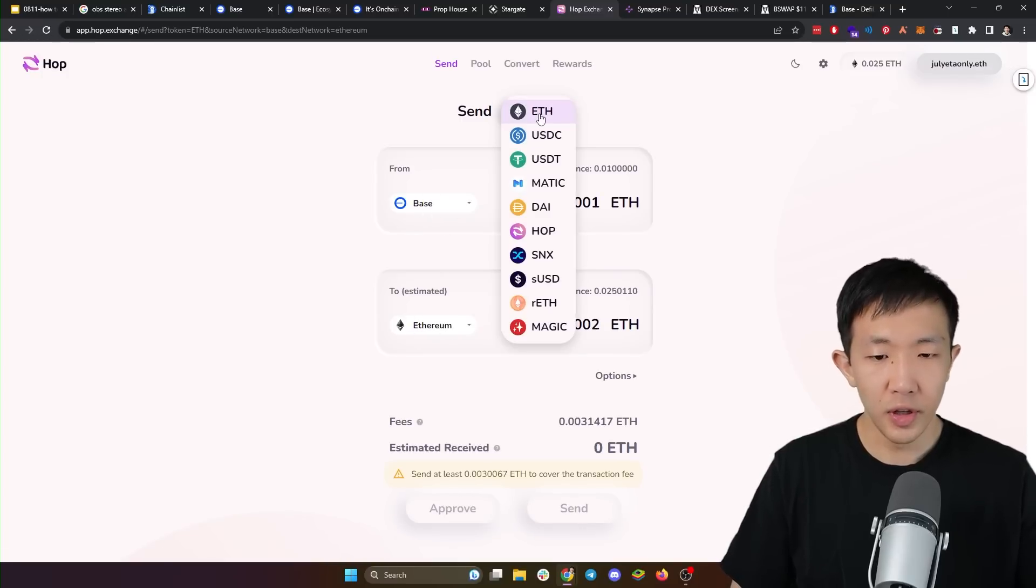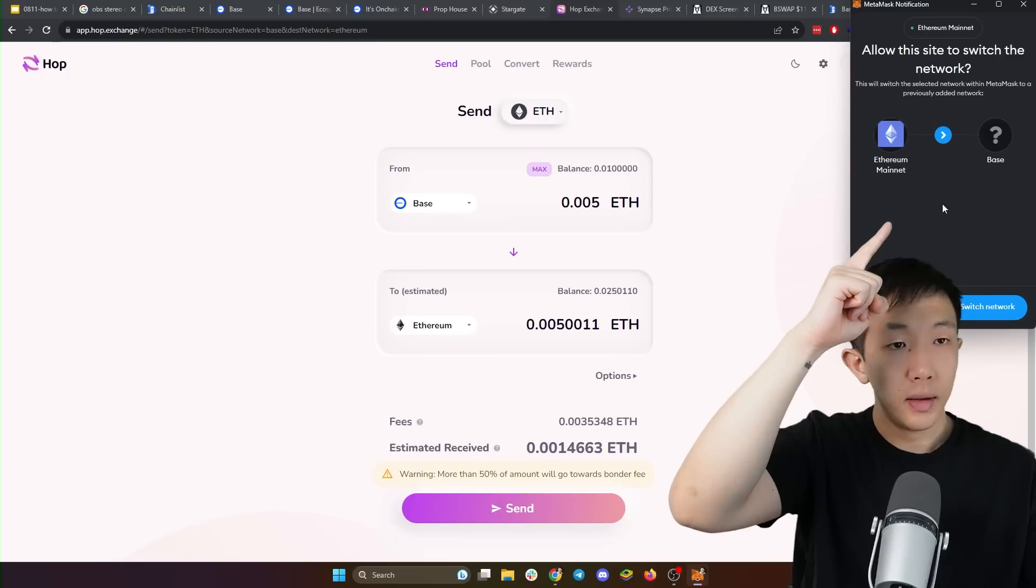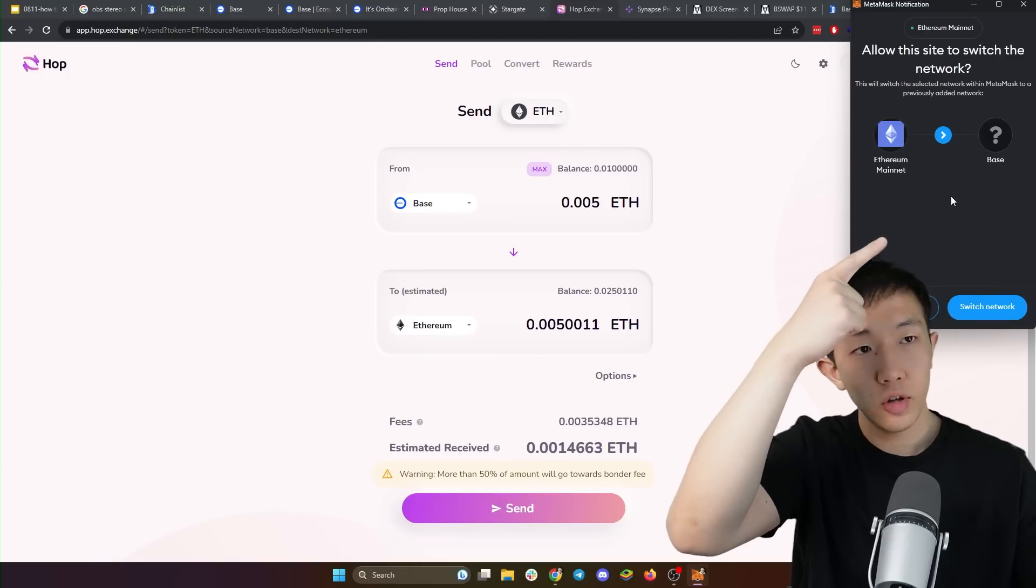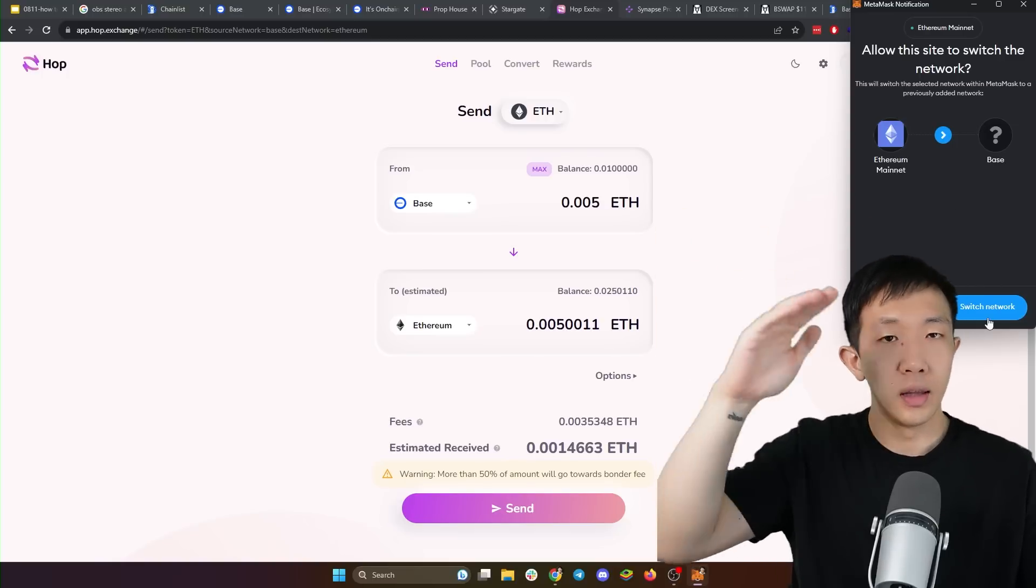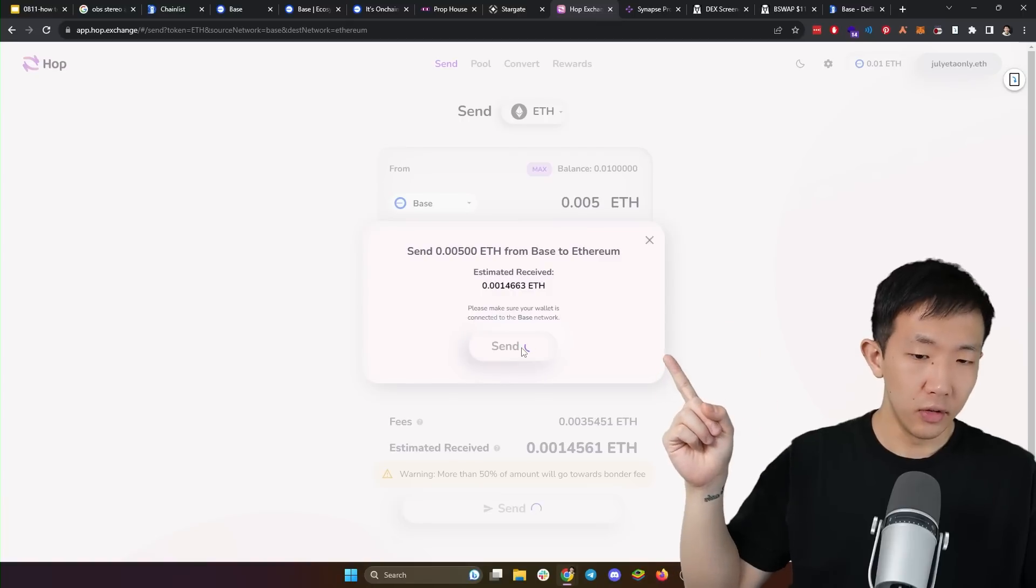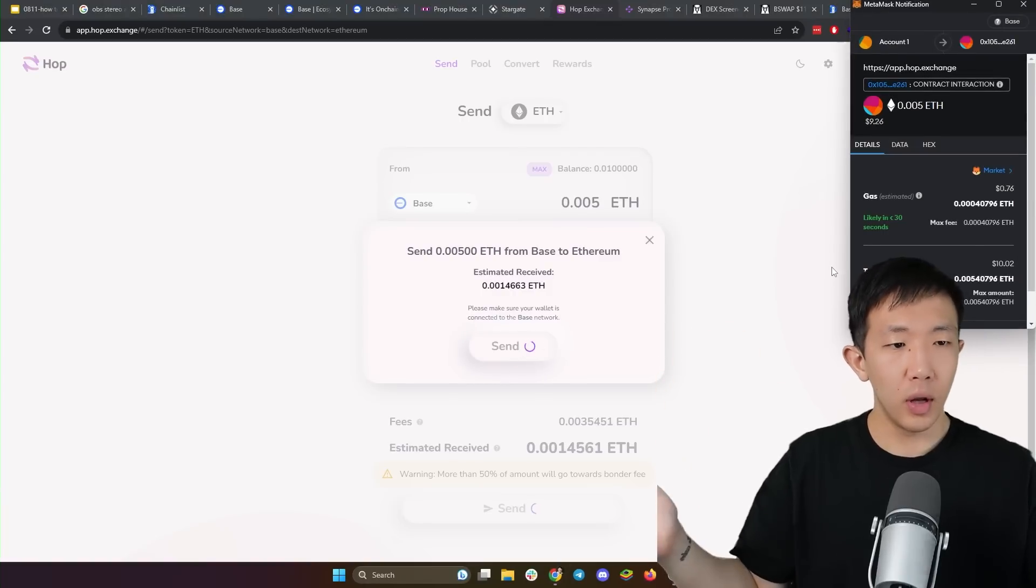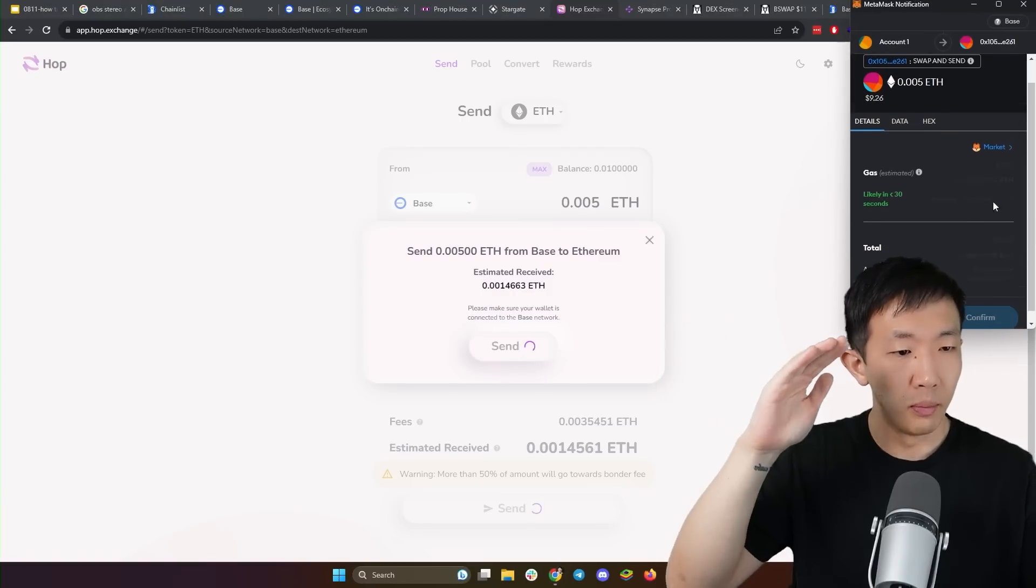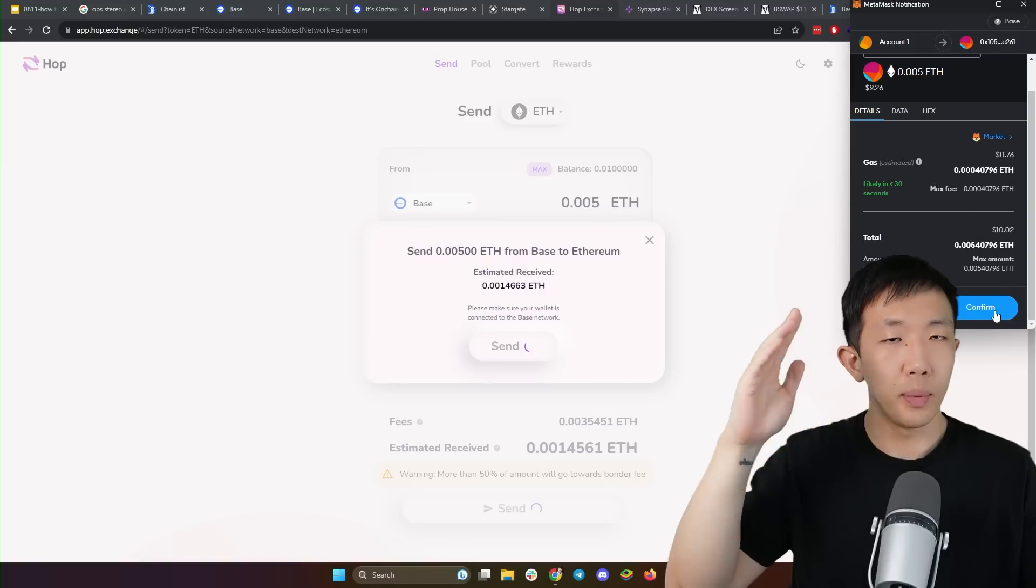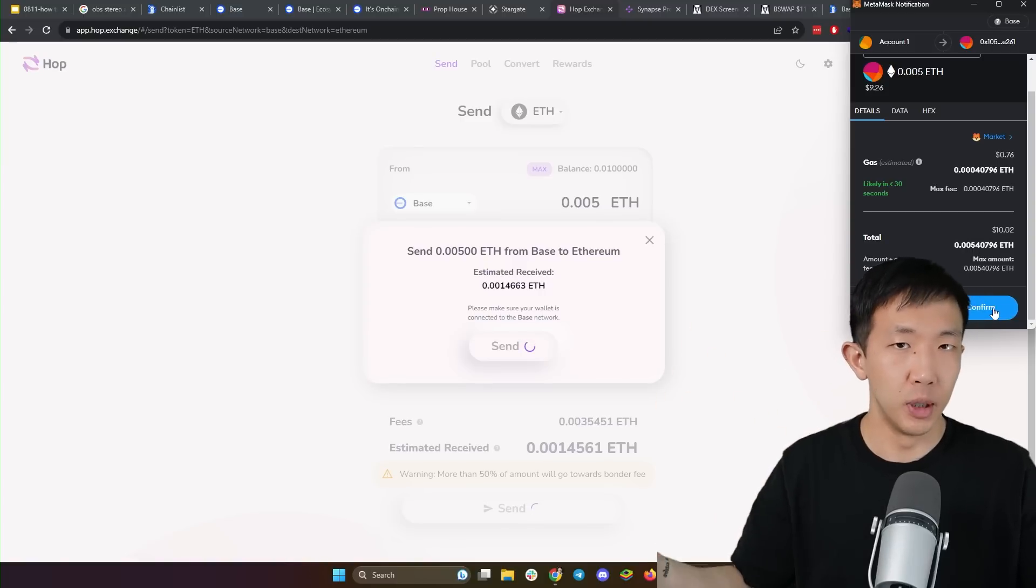Then you want to choose the asset, which is Ethereum. And then we need to switch to the base network because we're now going in the other direction. And using this, just click send and your Ethereum will go from base network back to Ethereum in a matter of minutes.